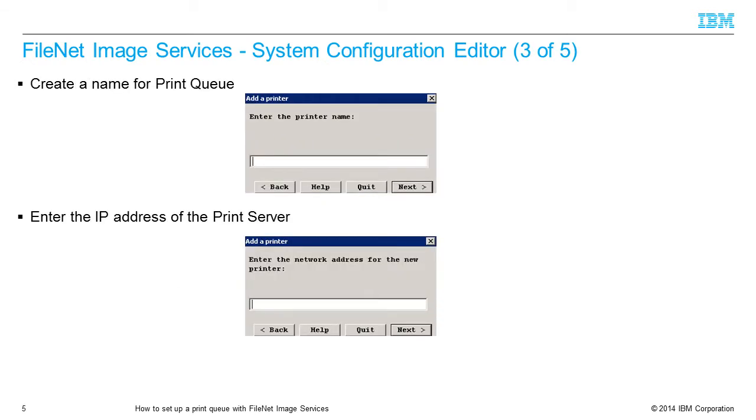In the Enter the Printer Name field, create a name for the print queue. Press the Next button. In the Enter the Network Address for the New Printer field, enter the IP address of the print server. Press the Next button.